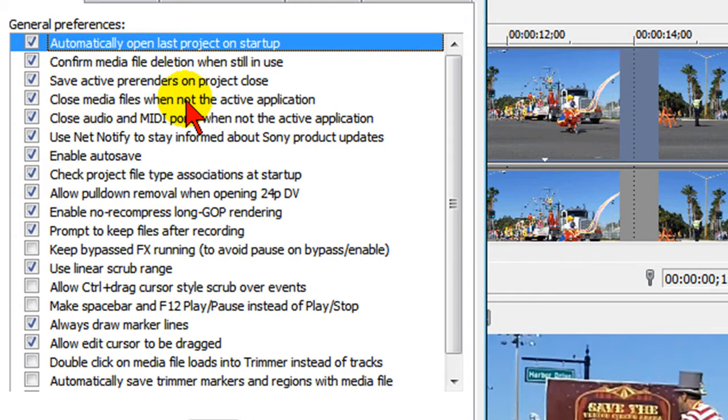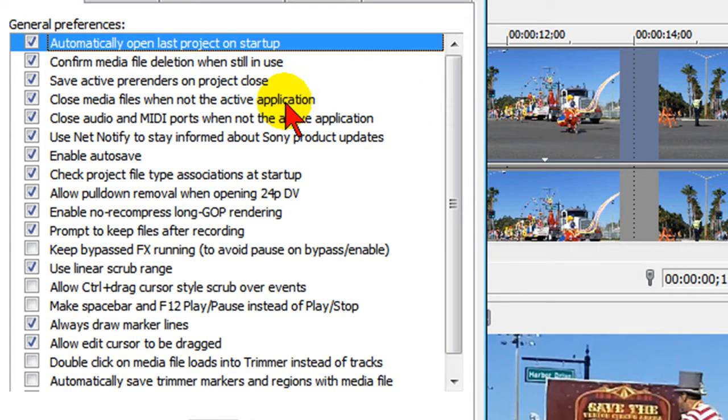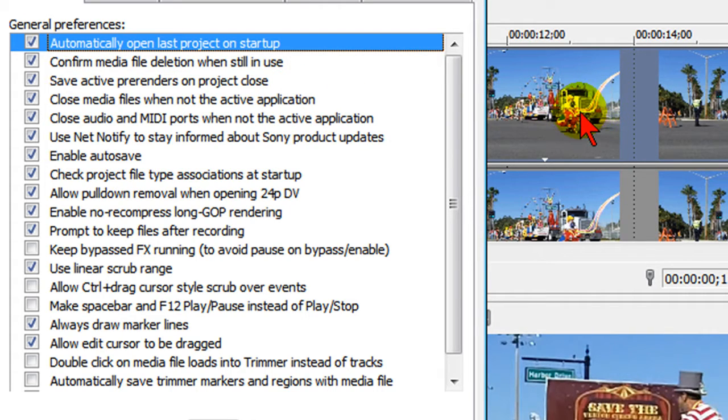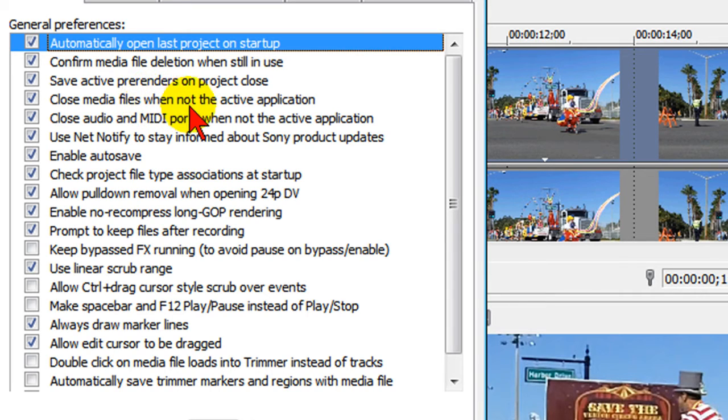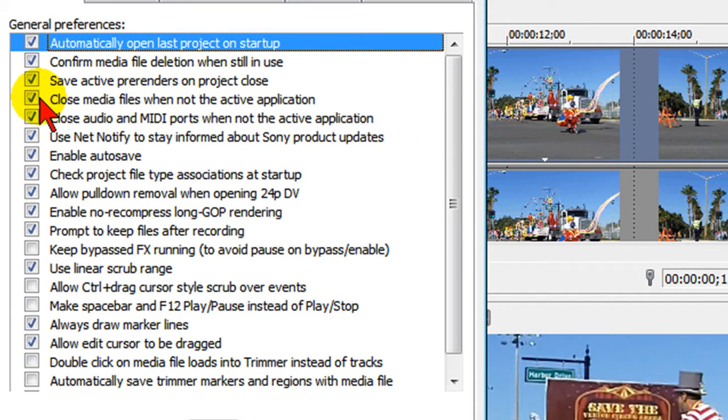It says closed media files are not the active application. What that means is if you've got a clip here on your timeline and you have another application open in the background, if you click on that application the project here is going to say media offline because the media file is not going to be in the active application. So if you don't want to see the media offline you can uncheck that and it won't go offline if you have other applications open in the background.